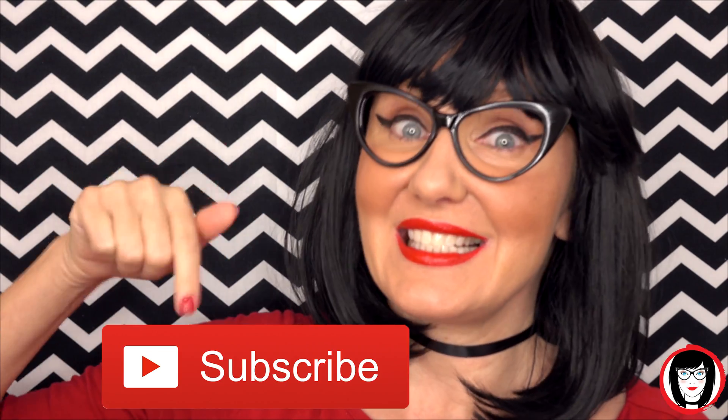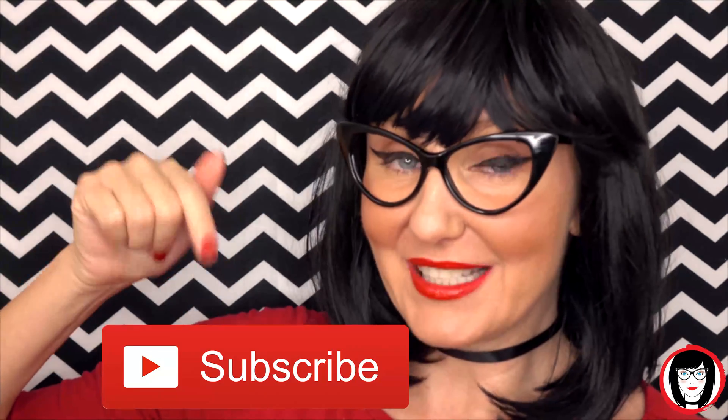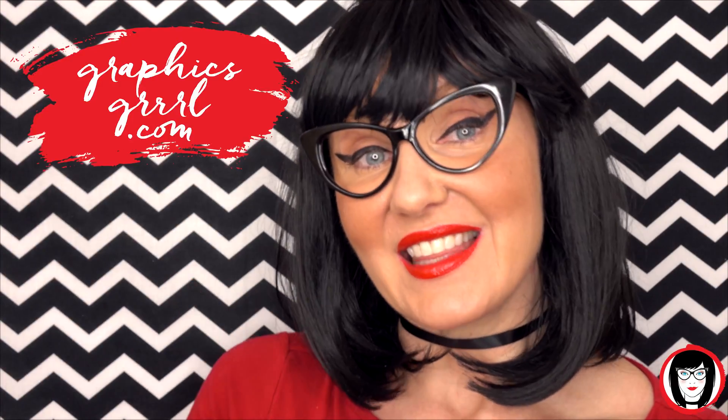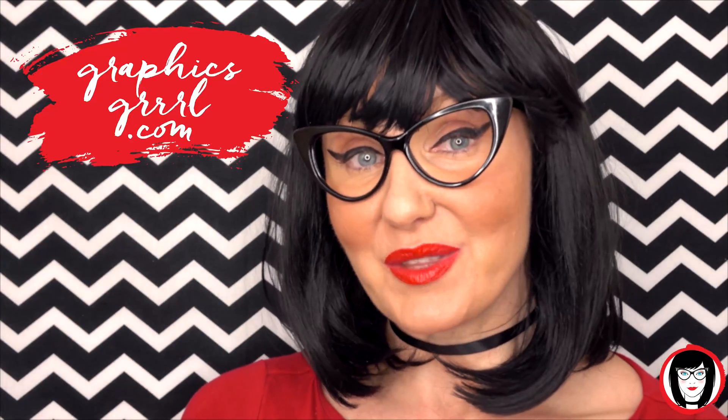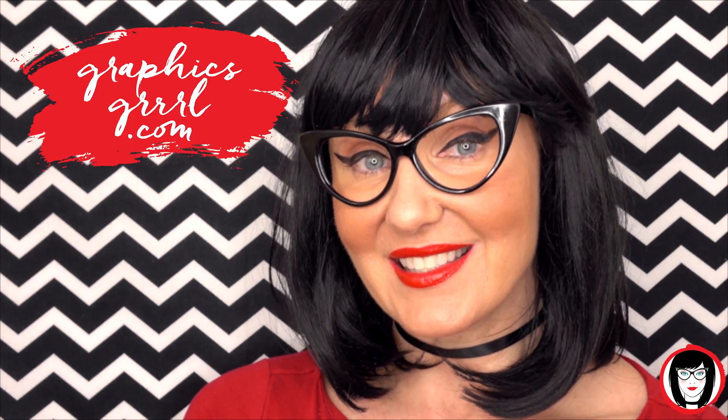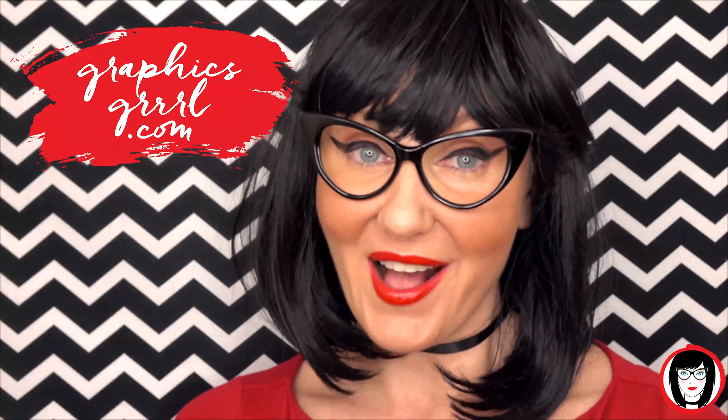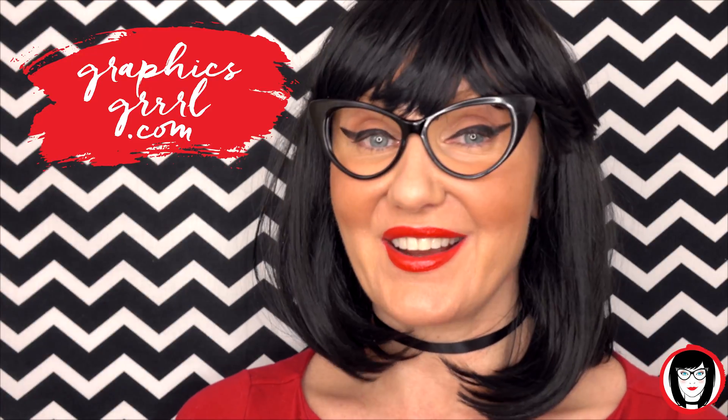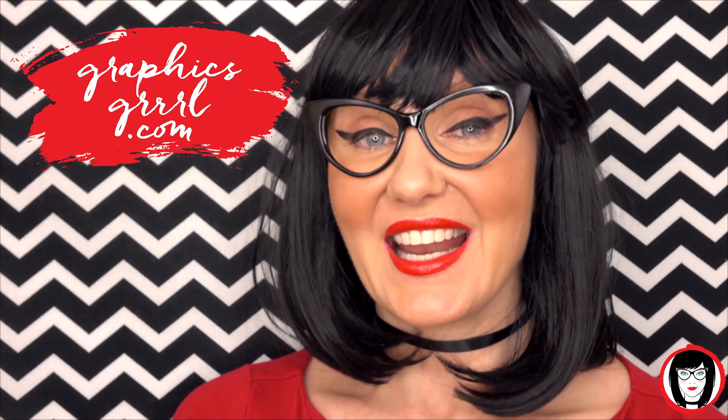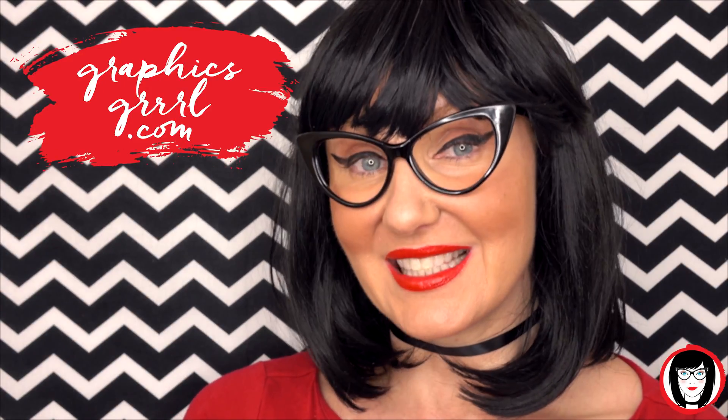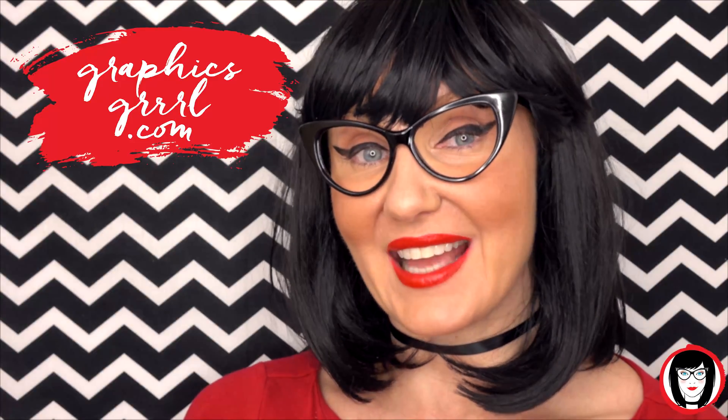If you found this video helpful give it a like, share it with your friends and please subscribe to my channel. And don't forget, for free marketing, branding, and design resources head over to GraphicsGirl.com. That's Graphics with PH and S, GIRL with no I and three R's. And I'm here to help you design your brand.